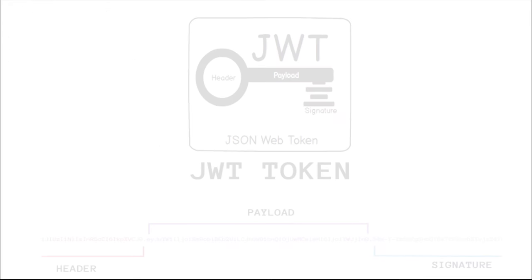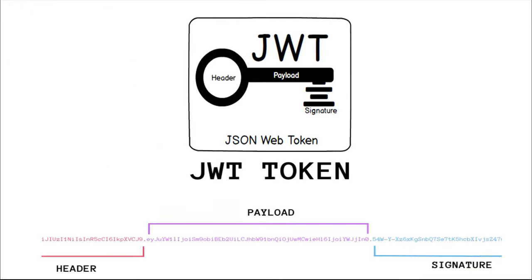JWT, also known as JSON Web Token, provides you a way of representing claims to be transferred between two parties. It is mainly used for authorization purpose, not authentication.